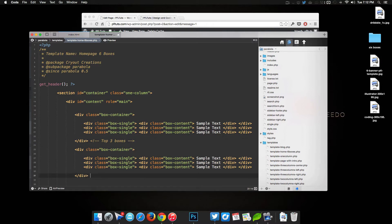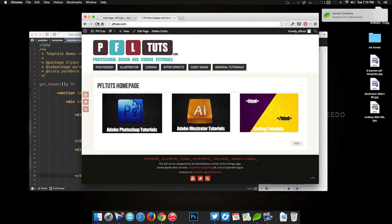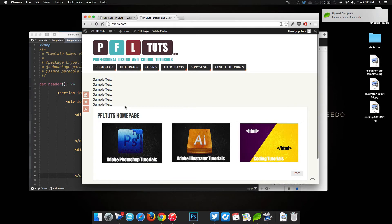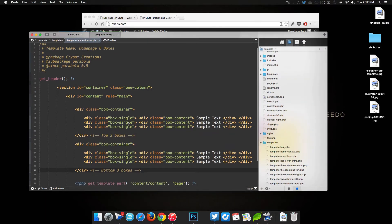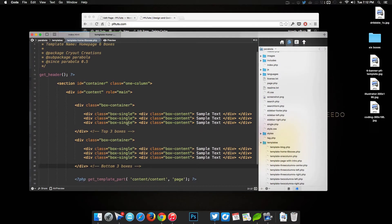Save that, refresh the page, and boom — we can see the basic structure is in place. We have the basic code, so now we can go ahead and do the simple styling.